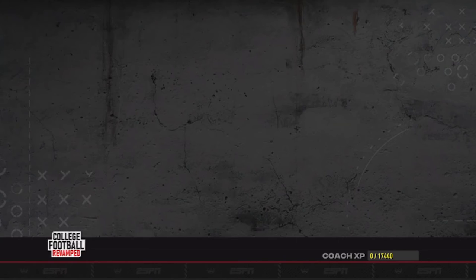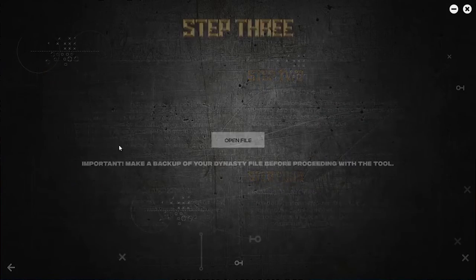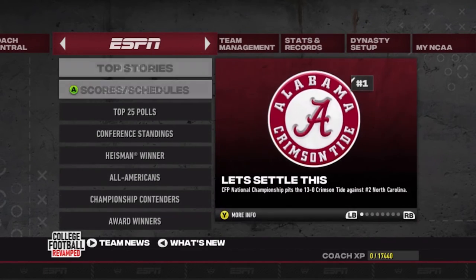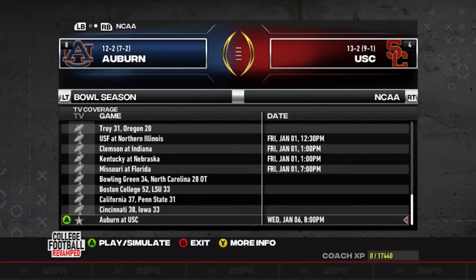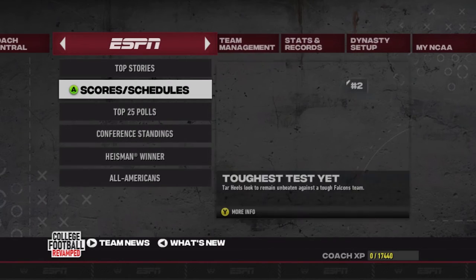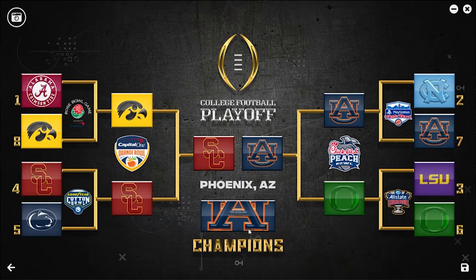Back in the dynasty, go to Scores and Schedules and find the actual semifinal playoff games — Auburn vs Oregon and Iowa vs USC. Simulate them: Auburn beats Oregon 31-20, USC beats Iowa 33. Back out of the game — don't advance the week. Open the utility tool, College World playoffs 18, Step 3 — open file, user data. You can see the entire bracket — USC and Auburn advanced to the championship. Choose the stadium — Phoenix this time — save it, back out, and go back into your dynasty.